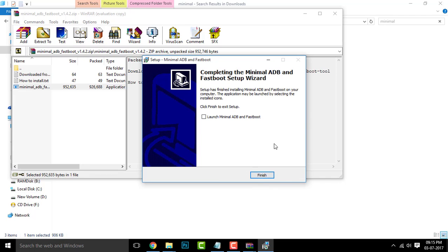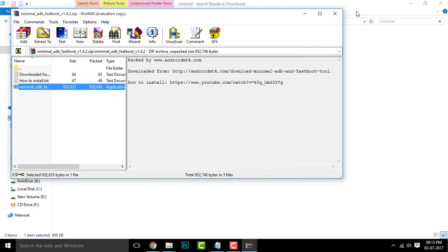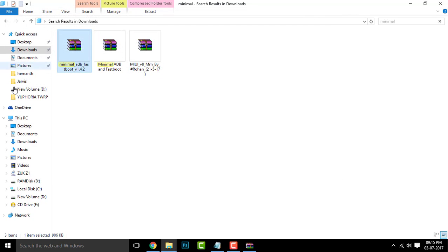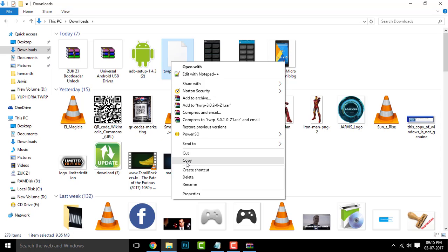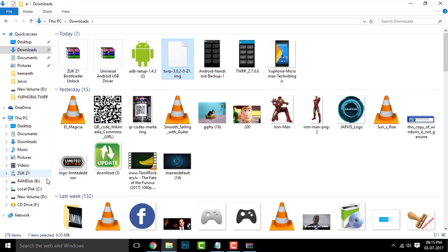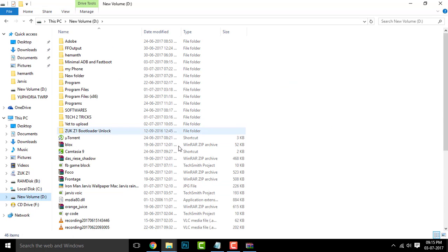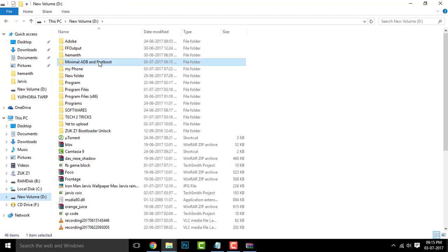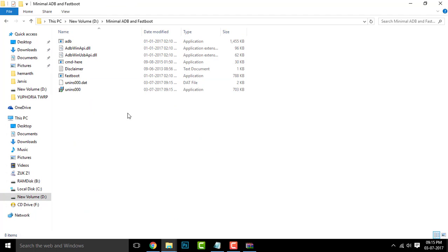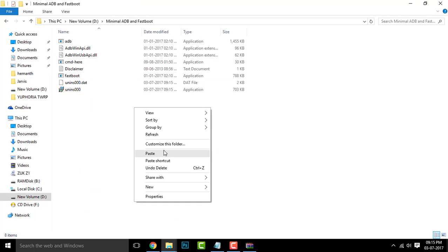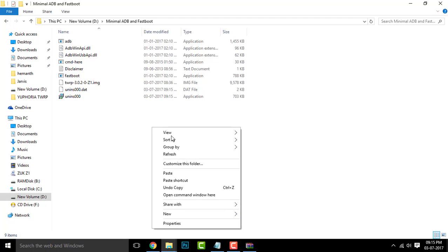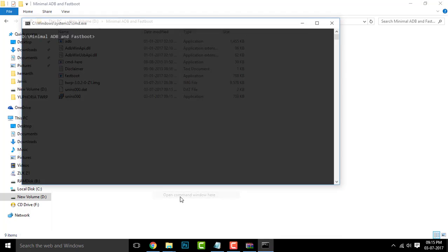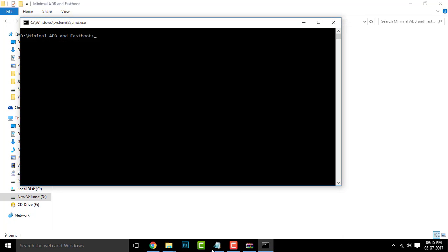Once done, you can click on Finish and untick Launch minimal ADB fastboot. Now simply copy the TWRP image file to the destination where you have installed the minimal ADB fastboot. It is D drive for me. Simply click on Paste. Now you need to hold down the Shift key and right click and open up the command window here.